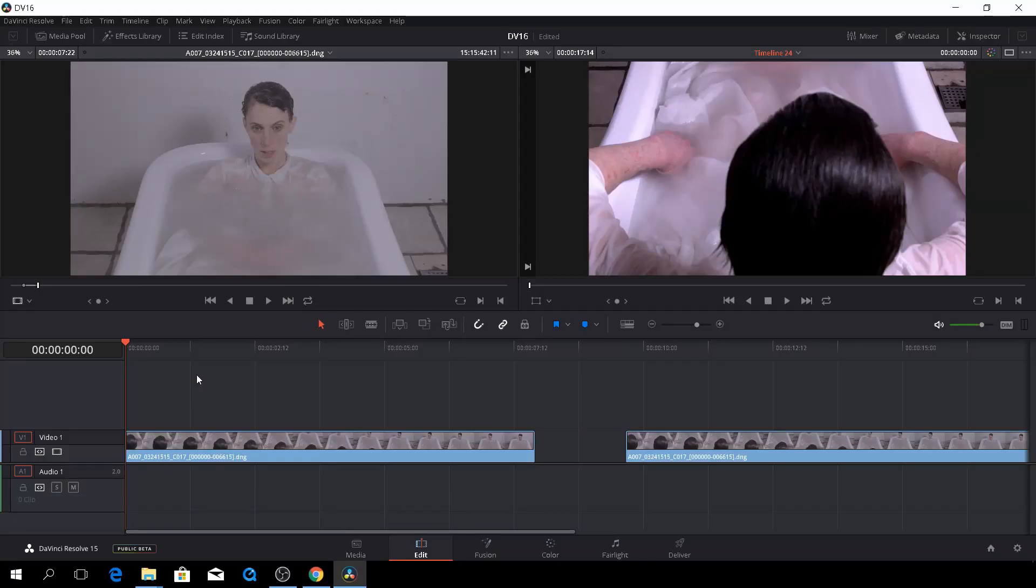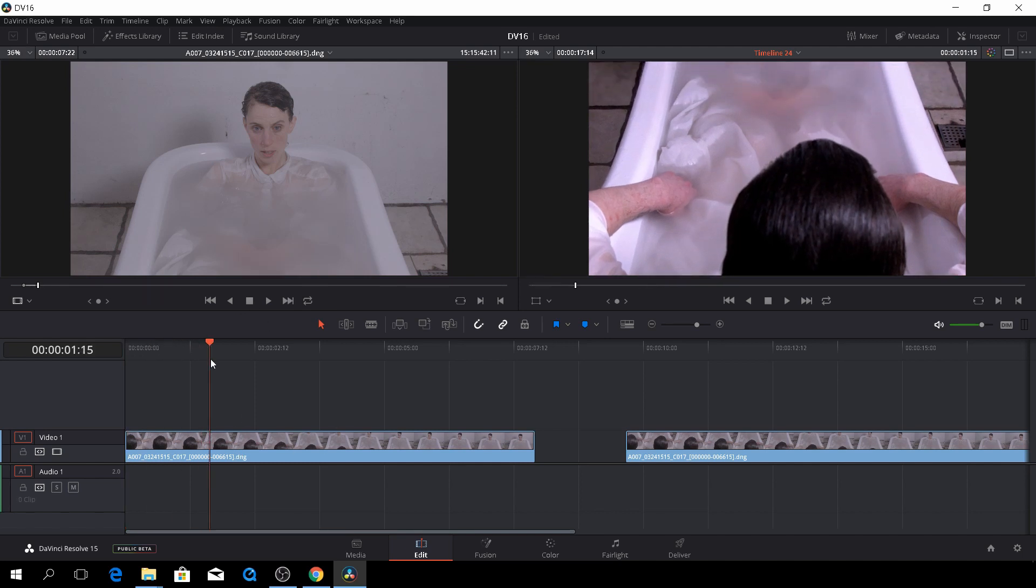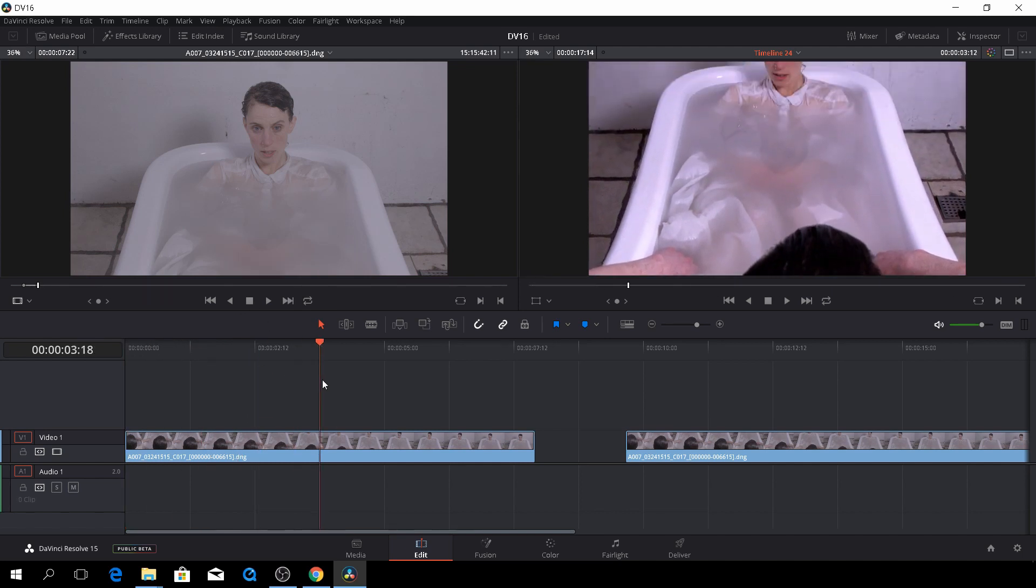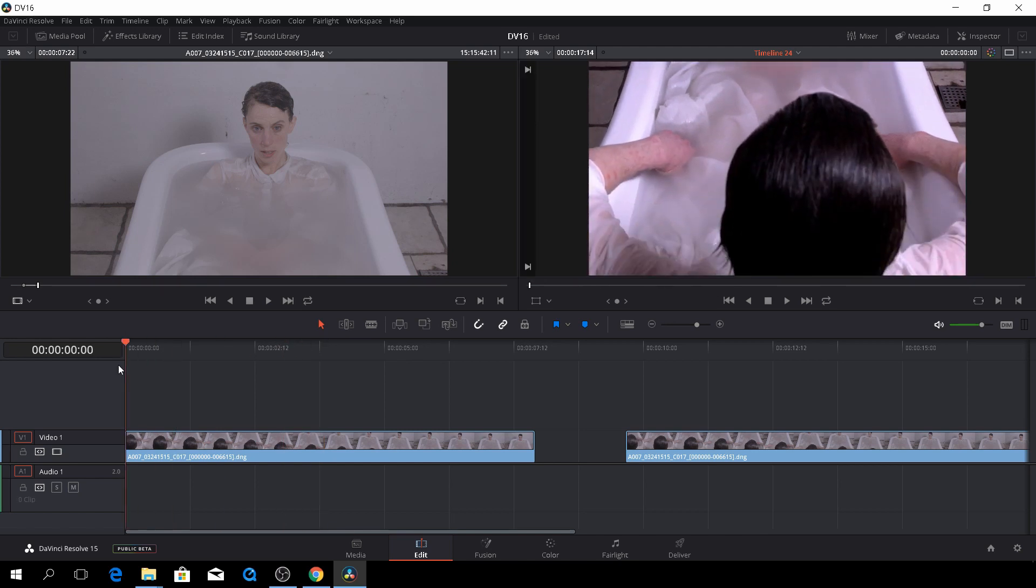And here we are back in DaVinci Resolve 15. Let me quickly show you the two ways to remove junk from your shot. And the junk we are referring to is right over here, as you can see, doesn't look very good at all.